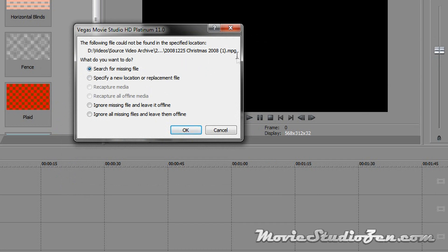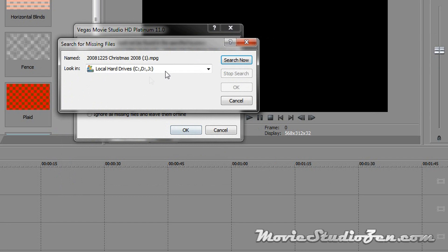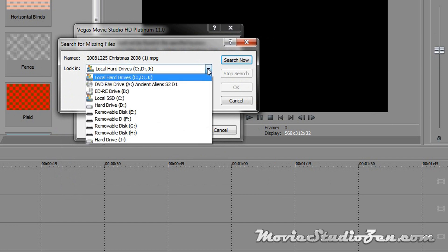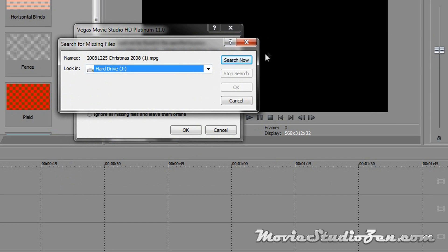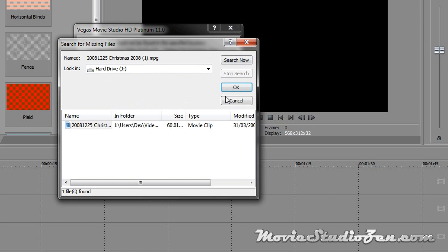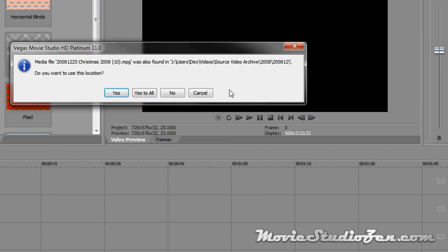Right, now we've found a video file because it's MPEG. OK, search for missing file. Now my video files are on my J drive, so I'm going to change that. So you know, in your scenario you might have an external hard drive, so remember if you can narrow down the hard drive, that will speed things up dramatically. So I found that, and we've got another yes to all.